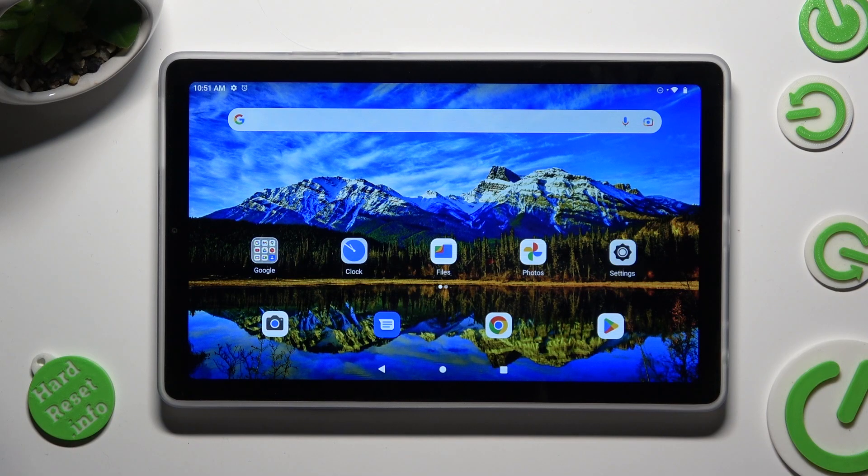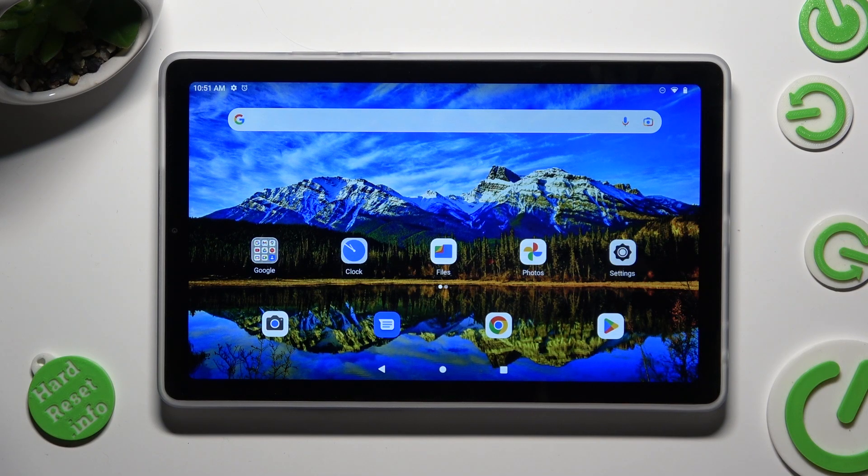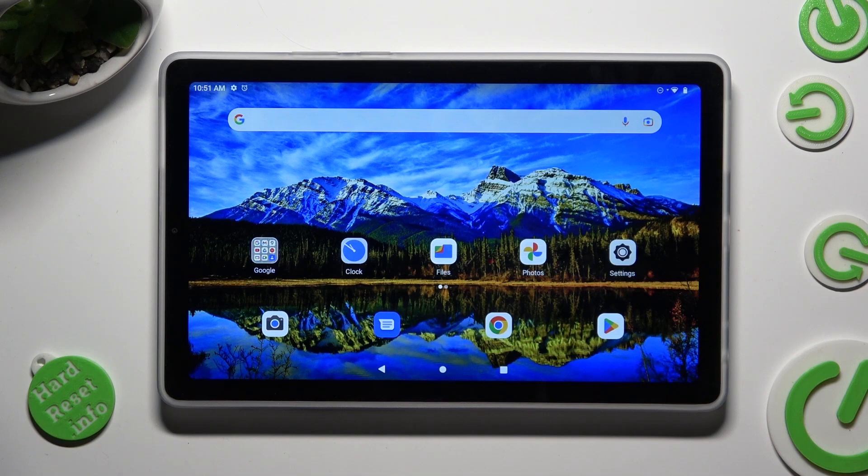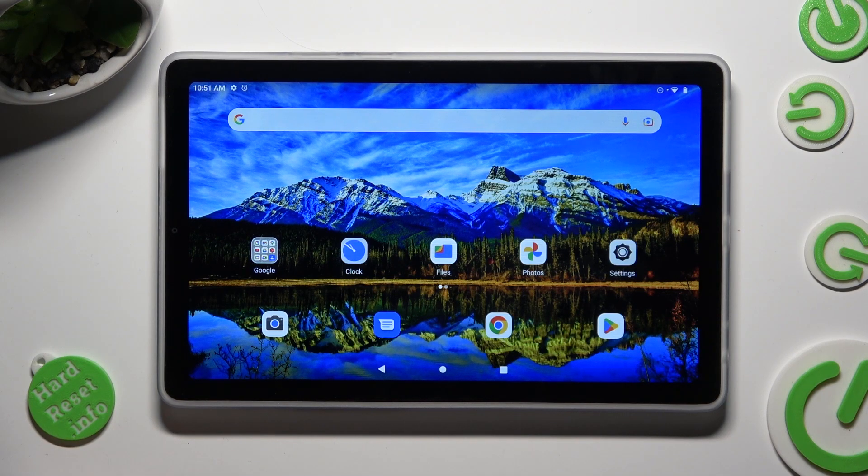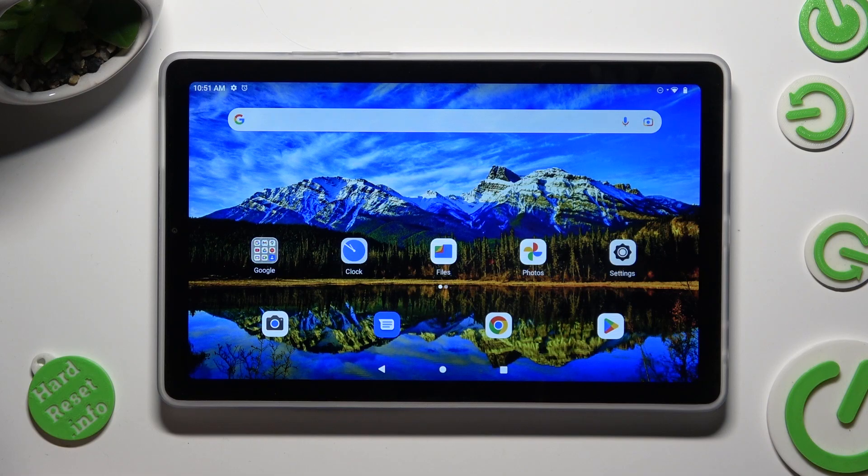Hi, in front of me is Lenovo Tab M9 and today I would like to show you how you can manage app permissions.